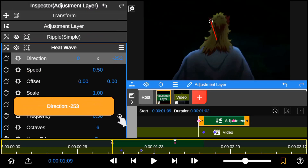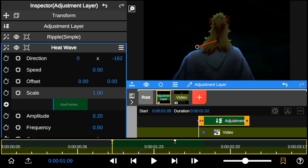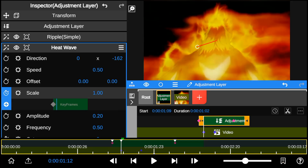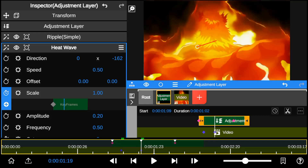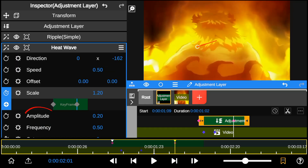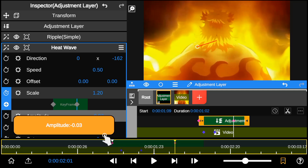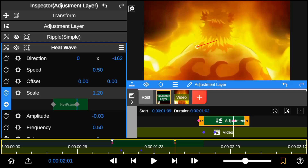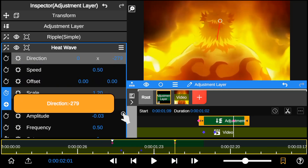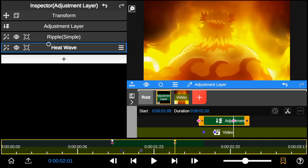Direction allows you to change the direction of the heatwave effect. Add keyframes to the Scale property, which controls the size of the heatwave effect. The amplitude property controls the strength of the heatwave effect.